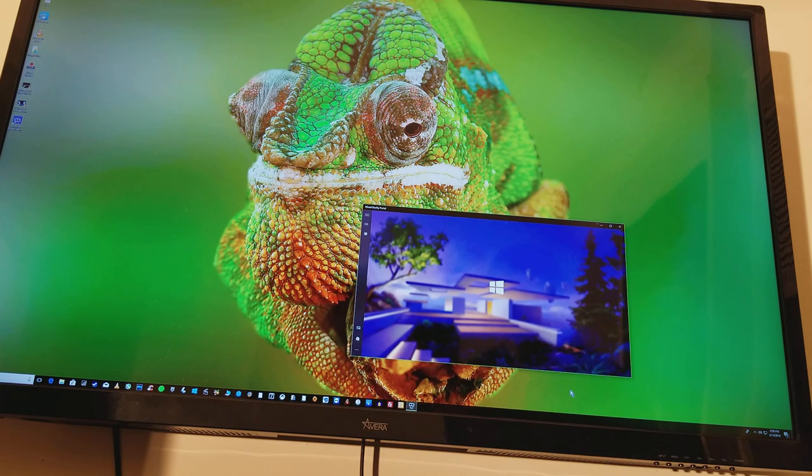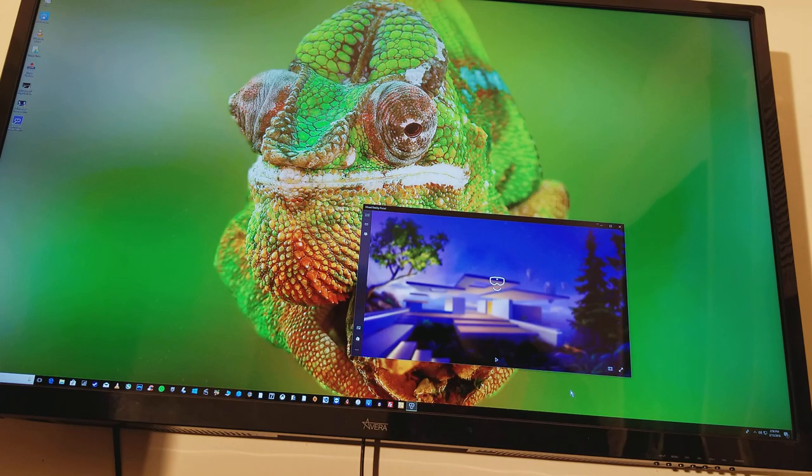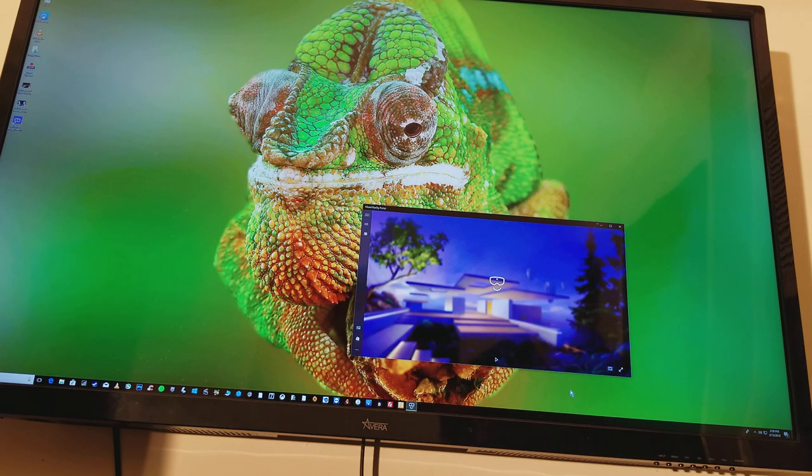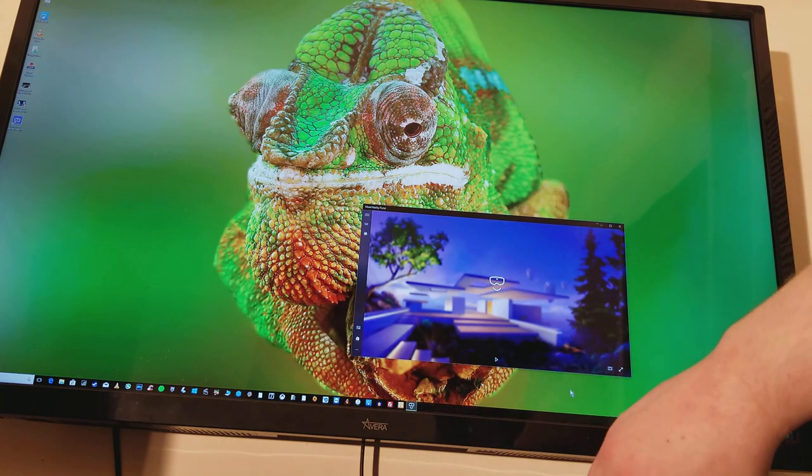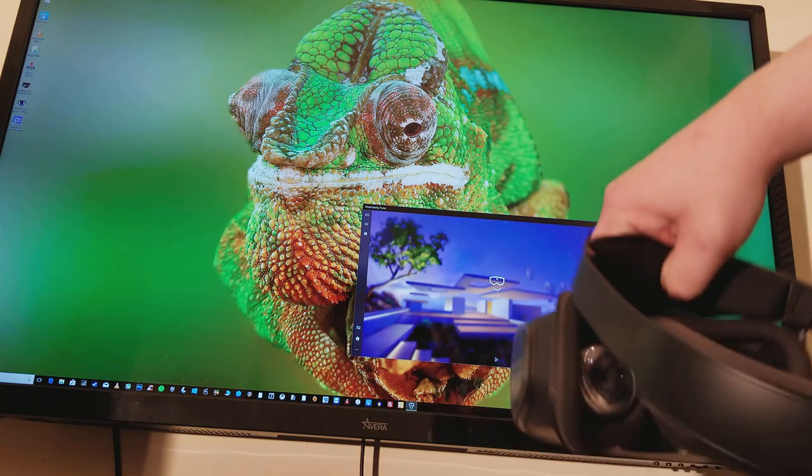So, but if you get an error message, it should go away, and ready, we're good to go there, and here's the headset.